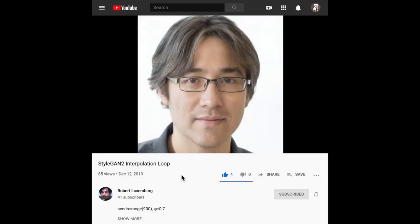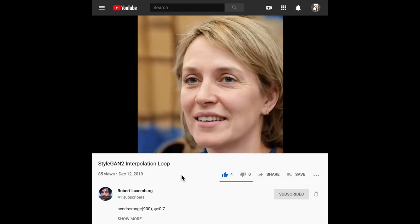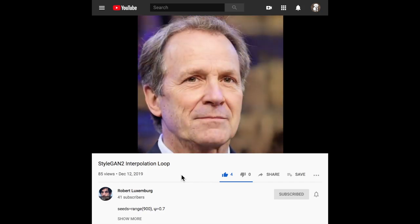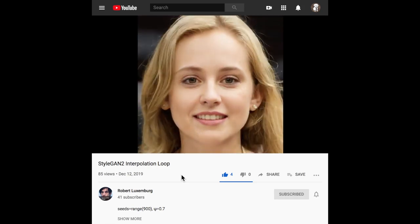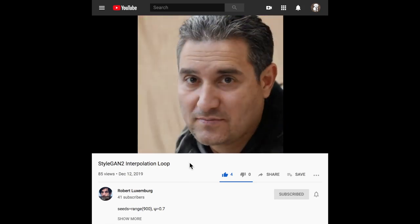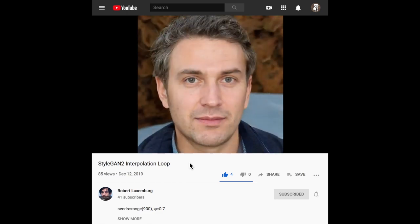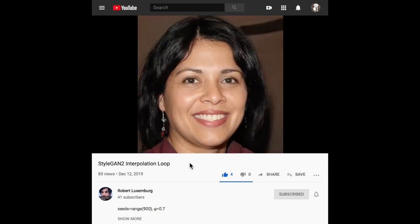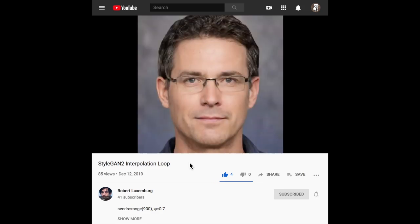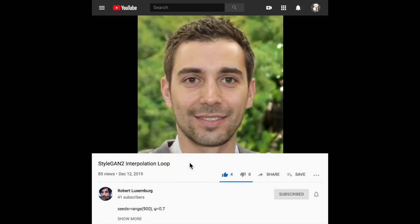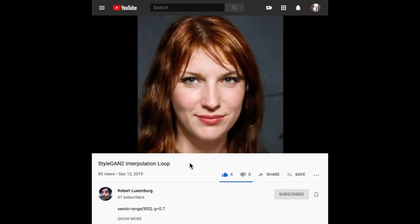A video from Robert Luxenberg on the StyleGAN version 2 Reddit page is really interesting with respect to looking at how the latent space interpolation can be animated with the StyleGAN version 2 architecture. It's showing the interpolations of that latent vector Z that produces these generated images, and showing how the latent space is so smooth that you can just perturb the latent vector Z and have these smooth transitions from image to image that result in really interesting animations of the StyleGAN model.